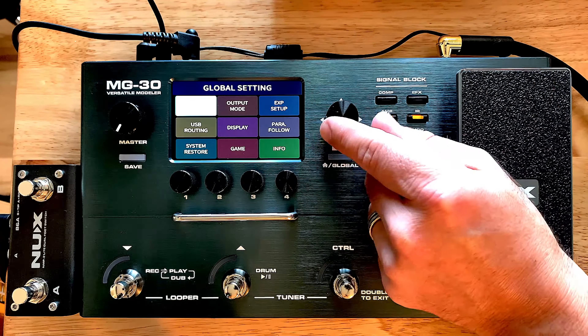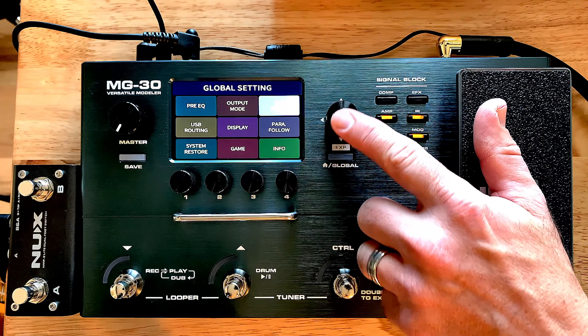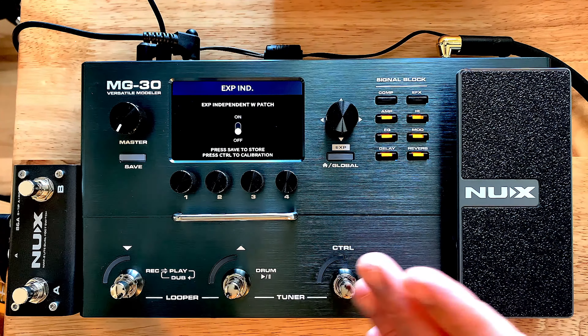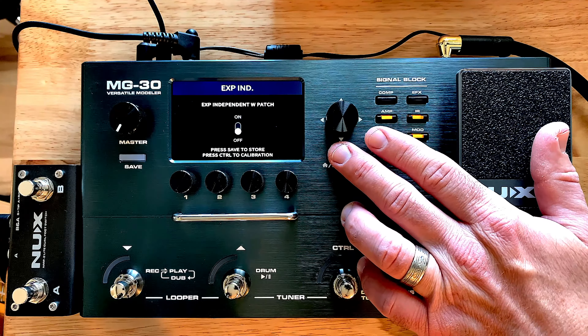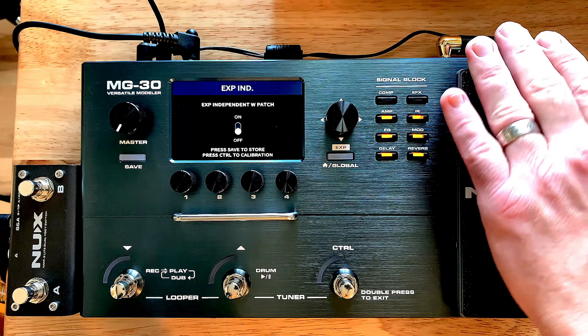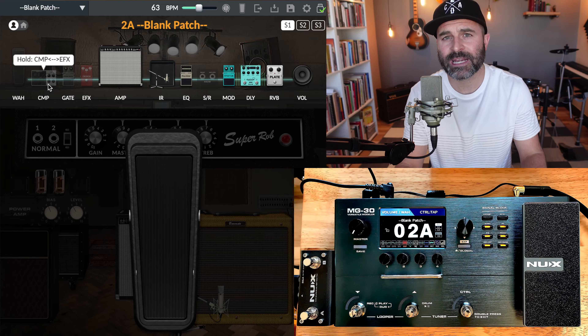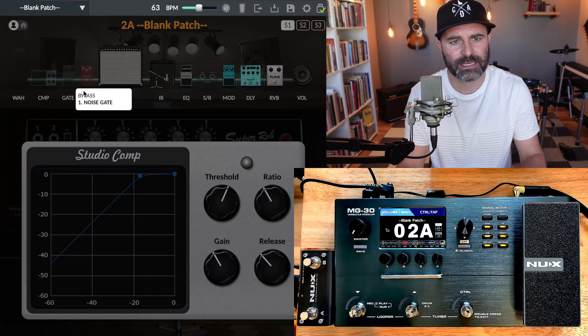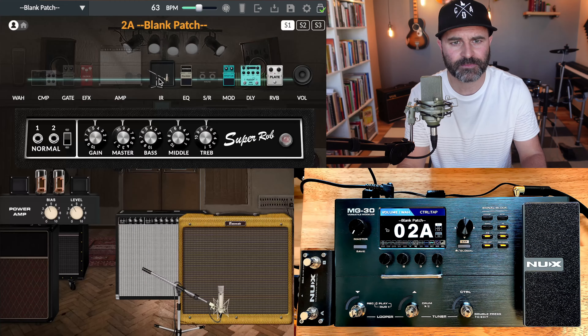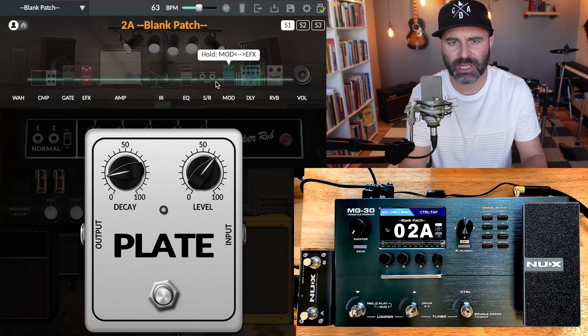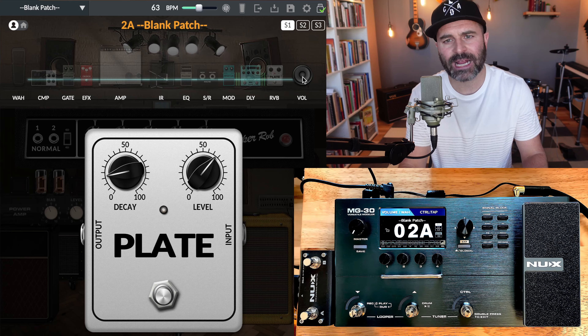The easiest way is to use the pressure of the expression pedal to disengage the wah, and you'll see it reflected on the QuickTone editor. If you press down and that doesn't work, that's because you haven't calibrated your expression pedal. To do that, hold down the global button to get into global settings, navigate over to 'expression setup,' press in the joystick, and then press the foot switch to begin calibration. It'll walk you step by step — the last step is pressing down on the expression pedal, which lets you engage and disengage the wah.